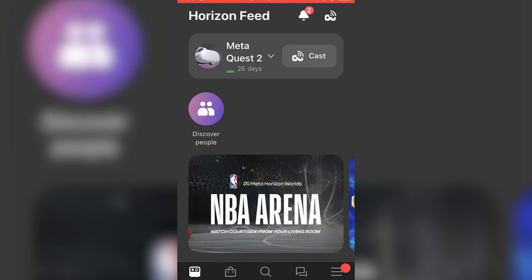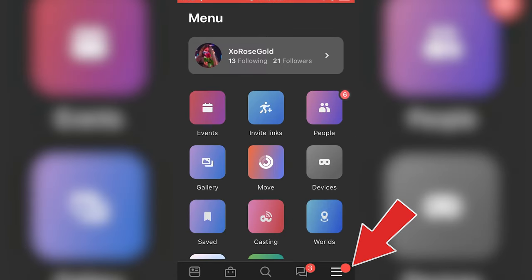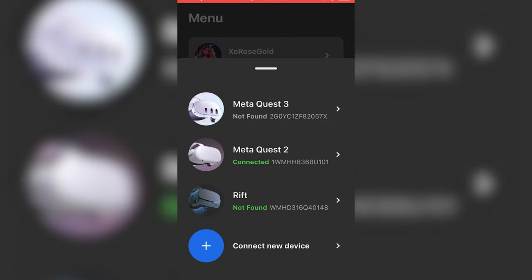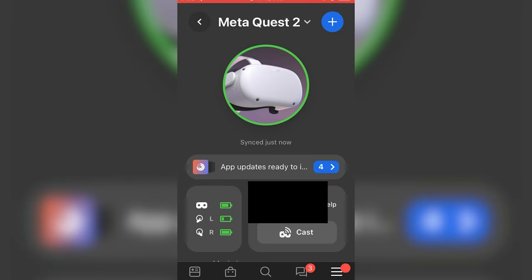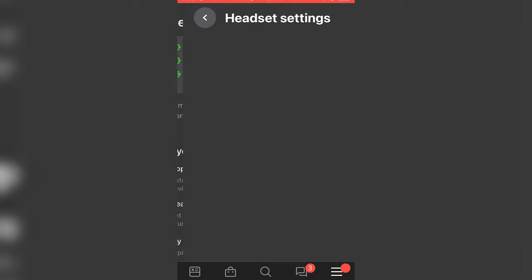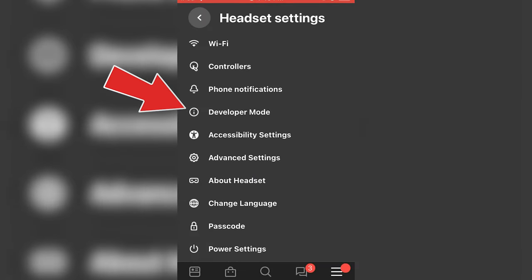Now over to your phone — open the MetaQuest app, click the three lines in the bottom right, then devices, select the headset you're modding, scroll down to headset settings, developer mode, and enable debug mode.